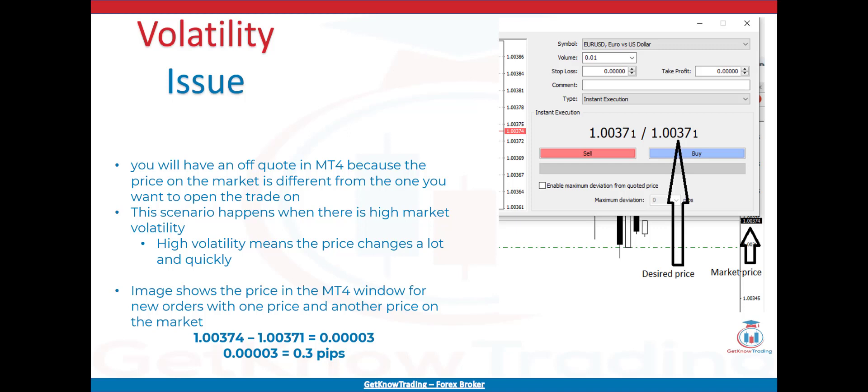The image here shows the price in the MT4 new order window with one price and another price on the market. You can see that the desired price is 1.00337 and the market price is 1.00374, which is a 0.3 pips difference. To fix the off quote issue caused by price difference, you can set up a maximum deviation. That means you set how much price change on the market is acceptable compared to the desired price. In this example, where you have 1.00371 as the desired price, you would accept a deviation of 0.3 pips to open the trade at the current market price.